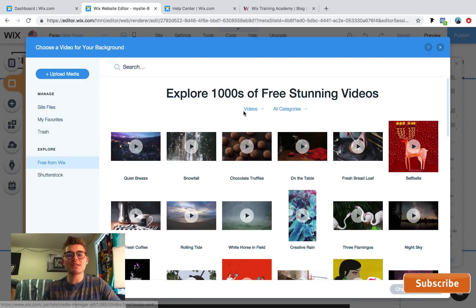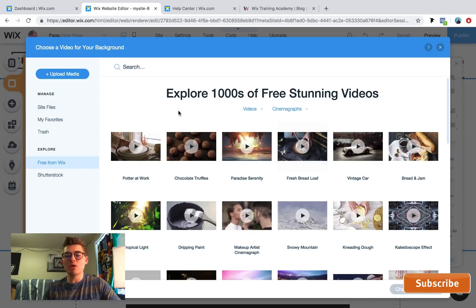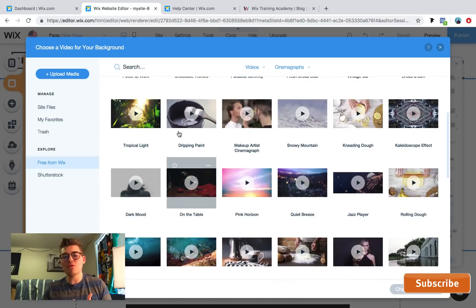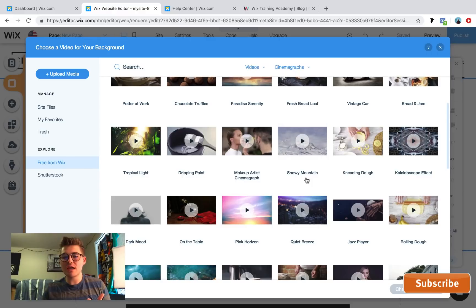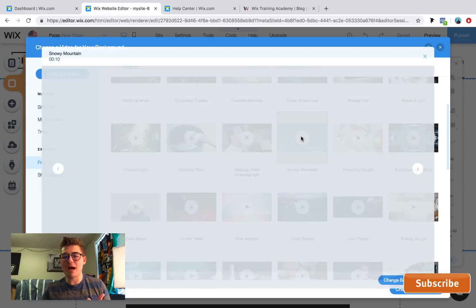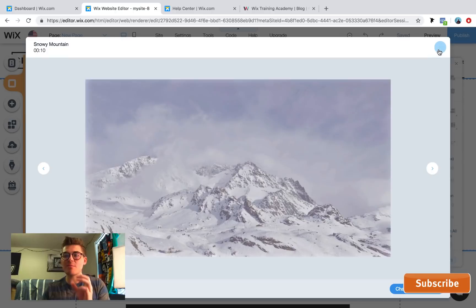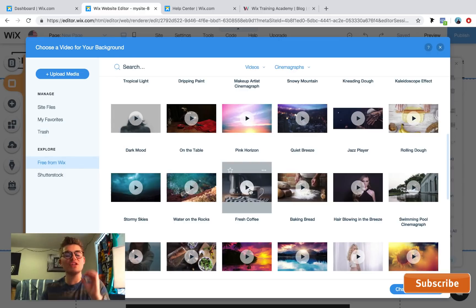Once in the video section, go to 'Free from Wix' unless you have your own cinemagraphs to upload. From the free Wix library of thousands of free videos, filter specifically to cinemagraphs and you'll see a whole bunch of different options pop up. Let's select one — say, the snowy mountain. You can get a preview and play it. You can see the clouds are moving but the mountain is completely still — that's a cinemagraph.